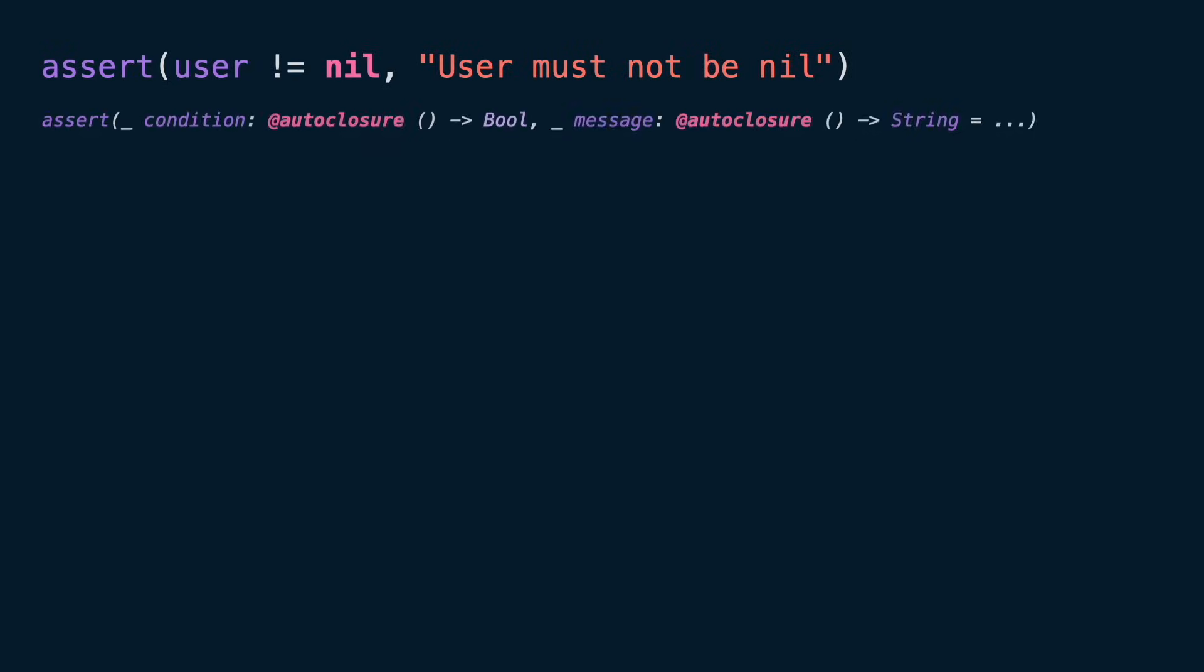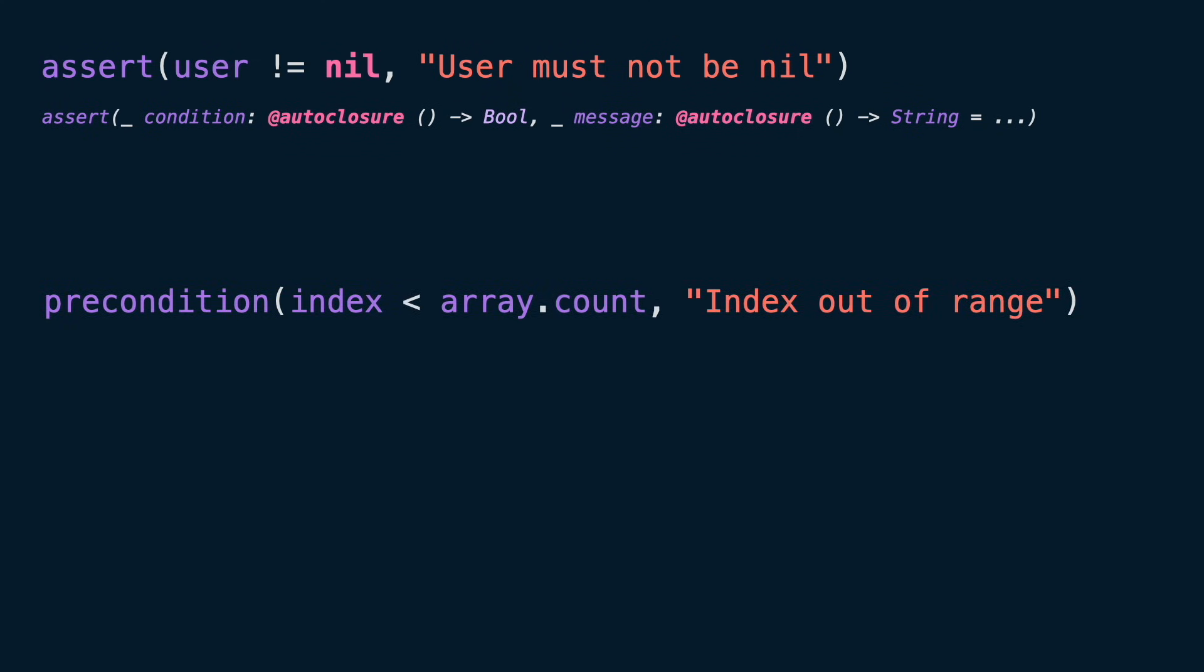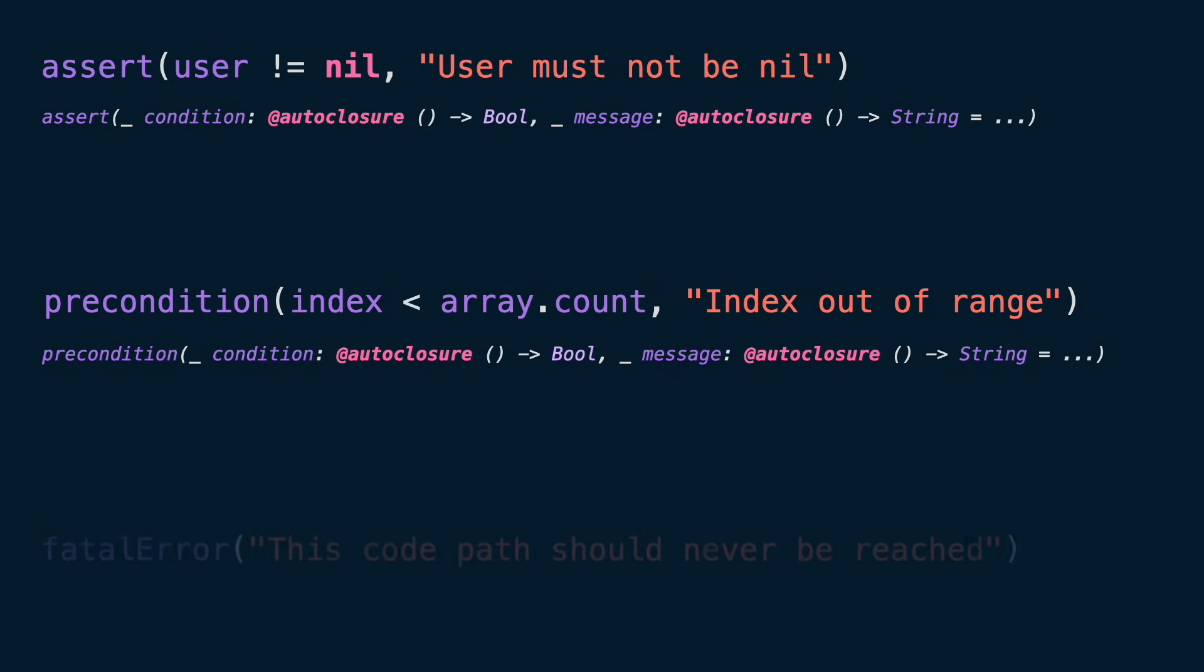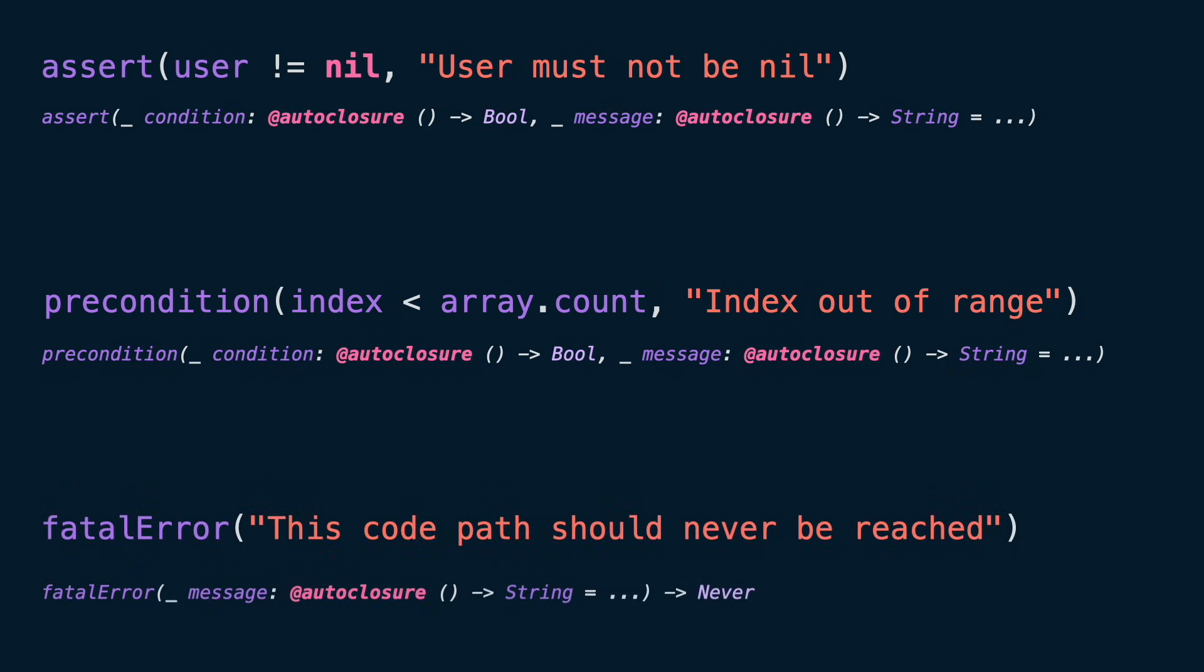Assert, used for debug-only checks. Precondition, similar to assert but can also be checked in release builds. And fatal error, that will crash your app if the method is executed.